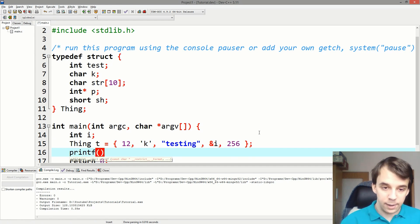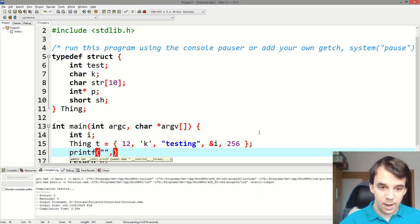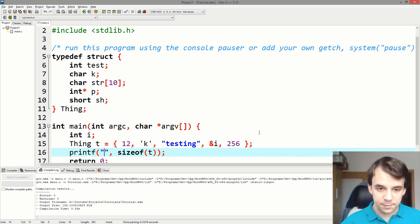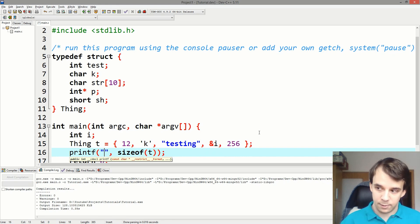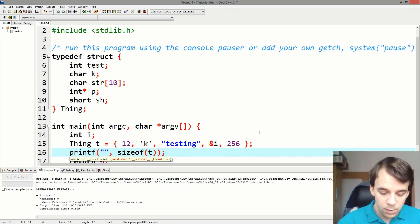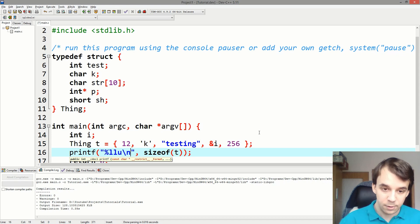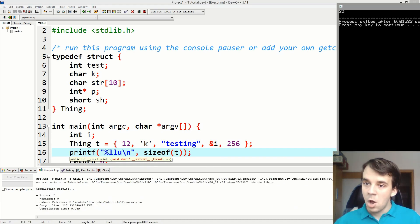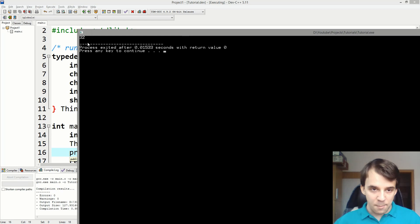Let's print the size of 't'. You might know that the sizeof operator returns an unsigned 64-bit integer, which means we have to use the '%llu' specifier. If I run this, we get the number 32 — so the size of our 'thing' struct is 32 bytes.